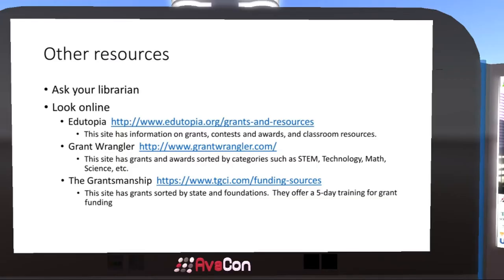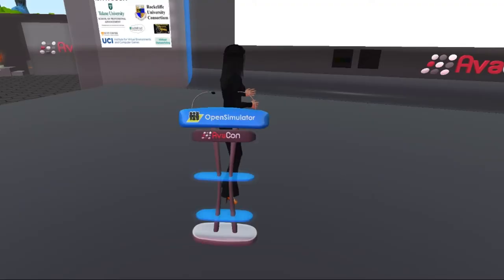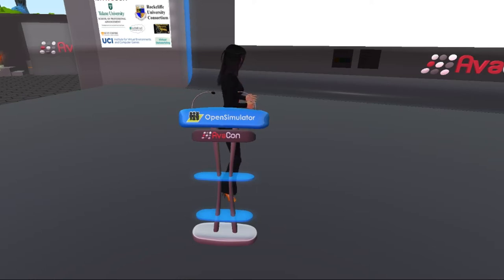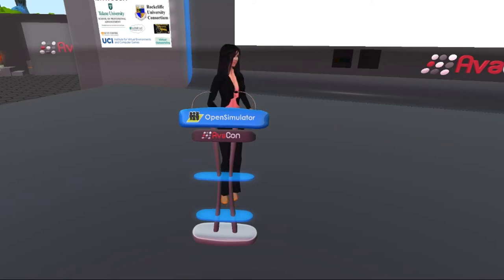Another option is to ask your librarian. If you go to your physical library or online and ask your librarian for resources, you're likely to get a long list of potential resources tailored to your particular project. You can also look online — Edutopia, Grant Wrangler — these are sites that have a variety of different resources related to grant writing. Some of them even offer grant writing classes.